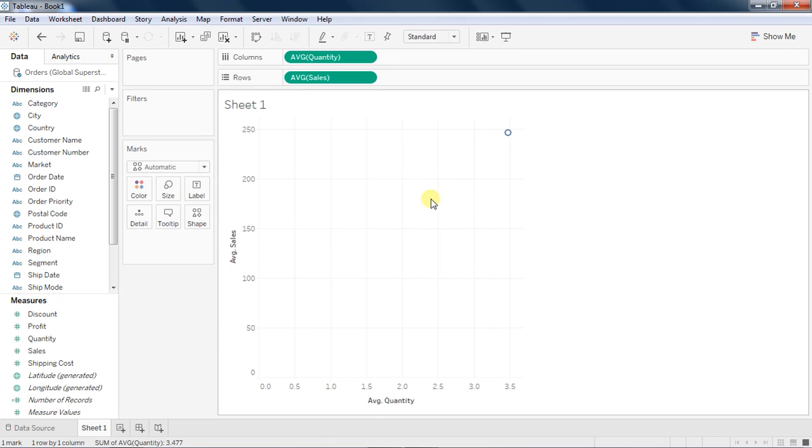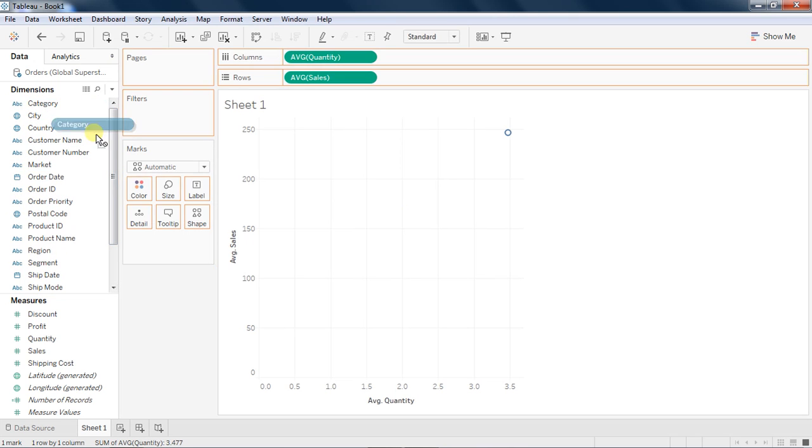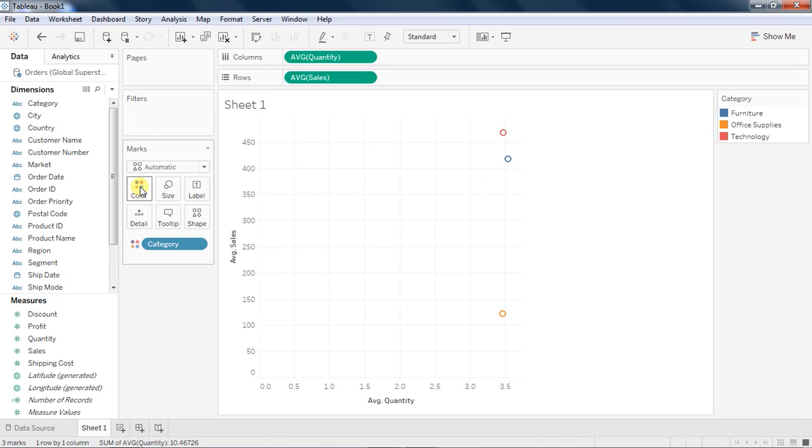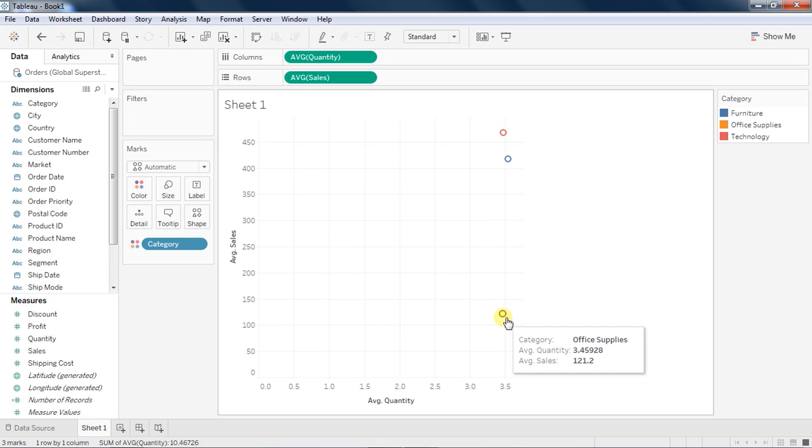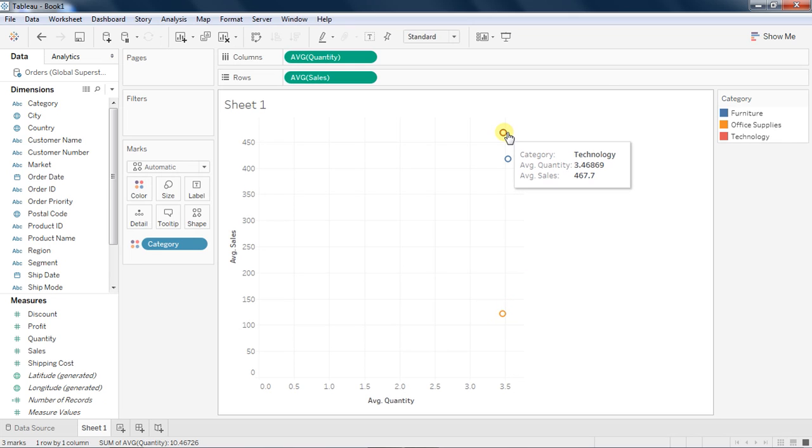If you don't like sum or for some reason you want to make it average, you can make it average also. So average sales versus average quantity. Now if we take any particular dimension into color, you can quickly see what is the total average sale versus average color. You can see that office supplies has got average sales that is always low compared to technology.